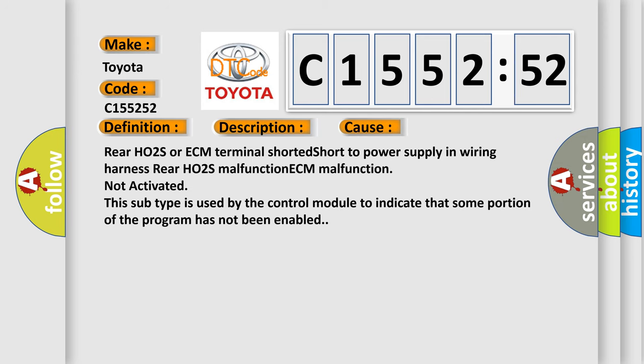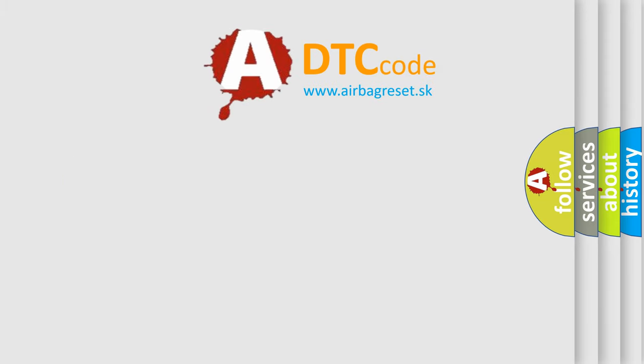This diagnostic error occurs most often in these cases: Rear HO2S or ECM terminal shorted short to power supply in wiring harness, rear HO2S malfunction, ECM malfunction not activated. This subtype is used by the control module to indicate that some portion of the program has not been enabled.